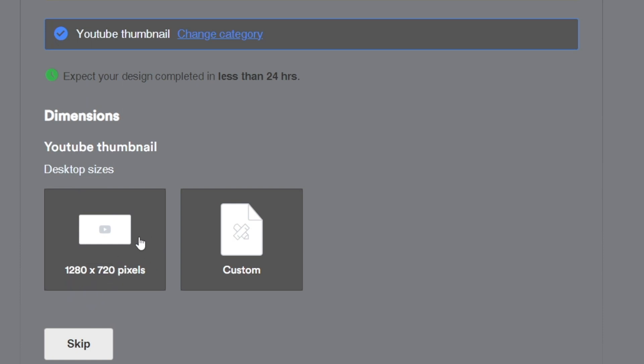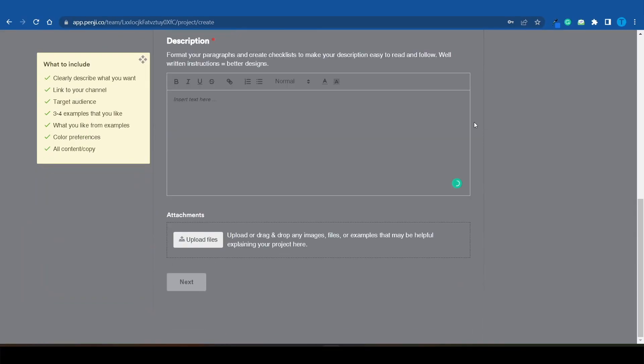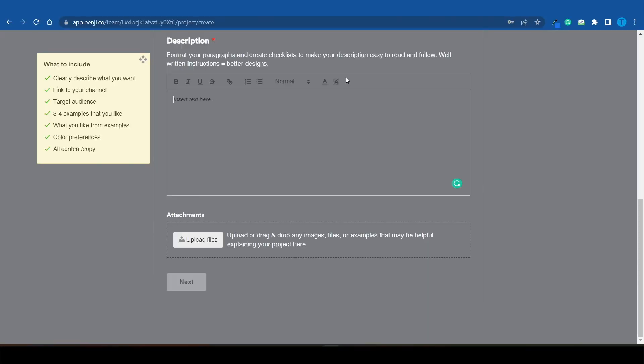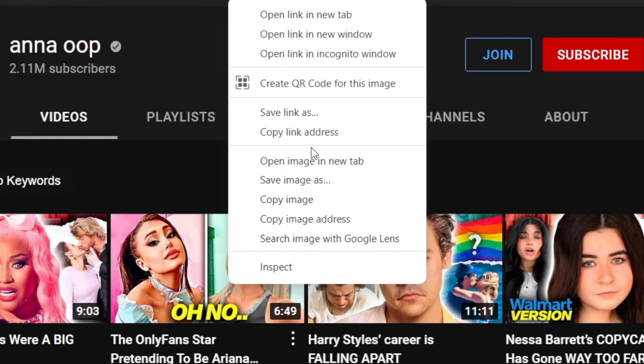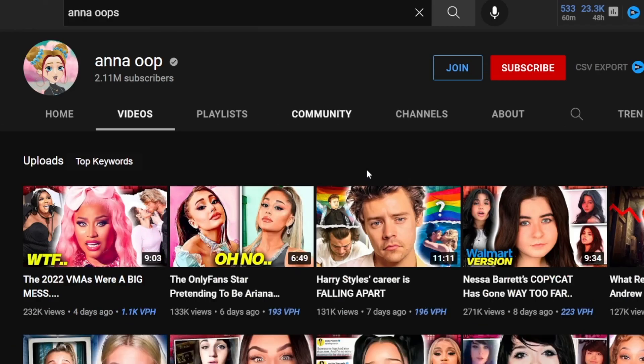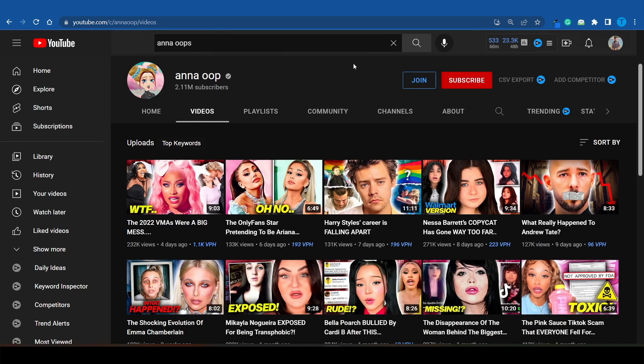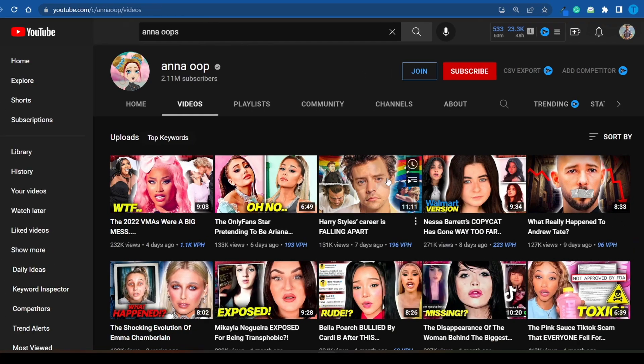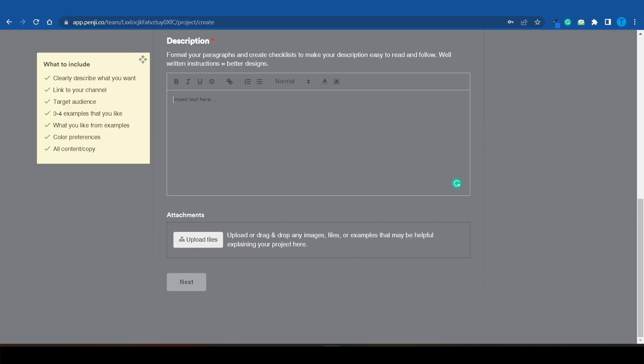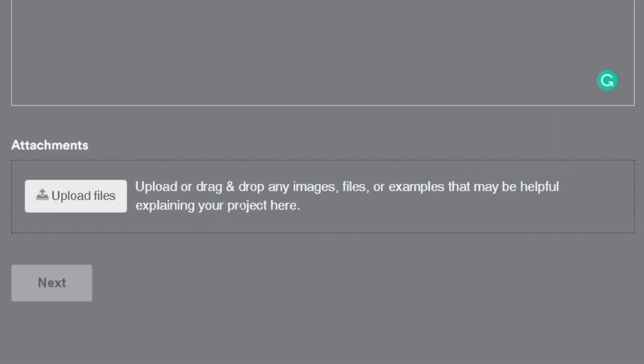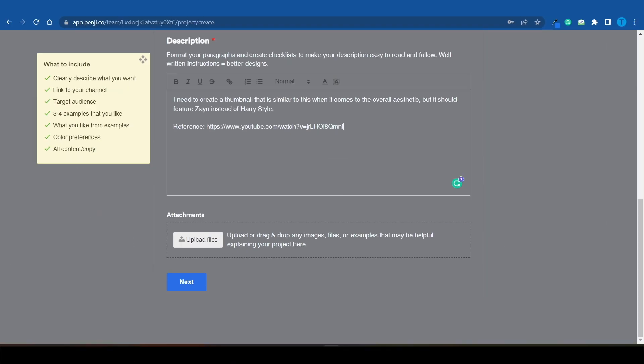When it comes to the size, I can add a custom one or pick this preset - I think this one is perfect: 1280 times 720. Then add the description, and this is where you can get creative. You can either try to describe the design that you want your thumbnail to have, or you can just provide some reference pictures. Let's just say I'm trying to create a channel similar to Anna Whoop. I could copy the link to this video and upload or drag any images, files, or examples that may be helpful.